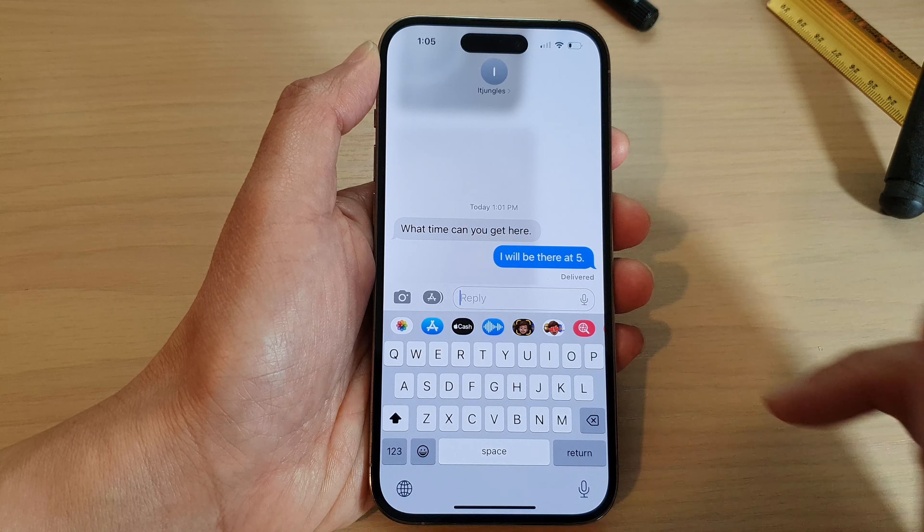Now if you go back to the text message conversation, you can see here I'm responding to that particular text message. So when you are responding, the other person will at least know what text message you are responding to.